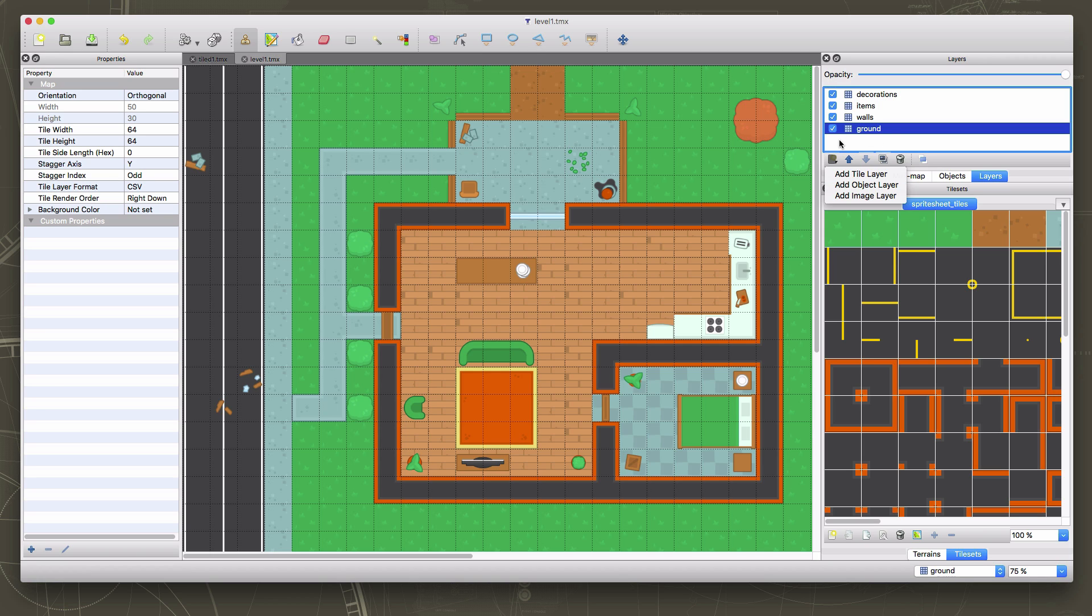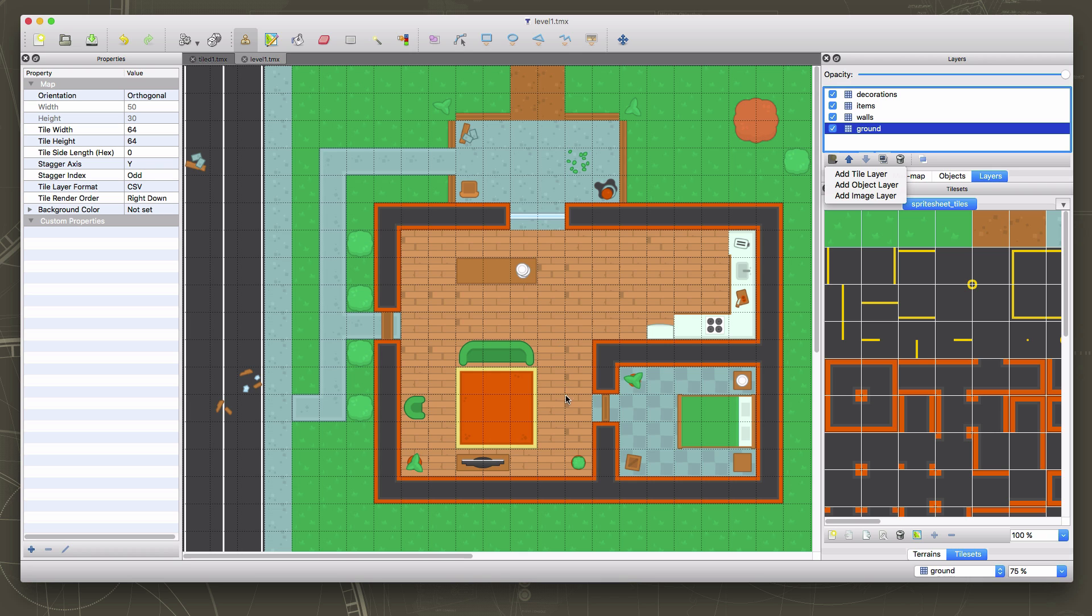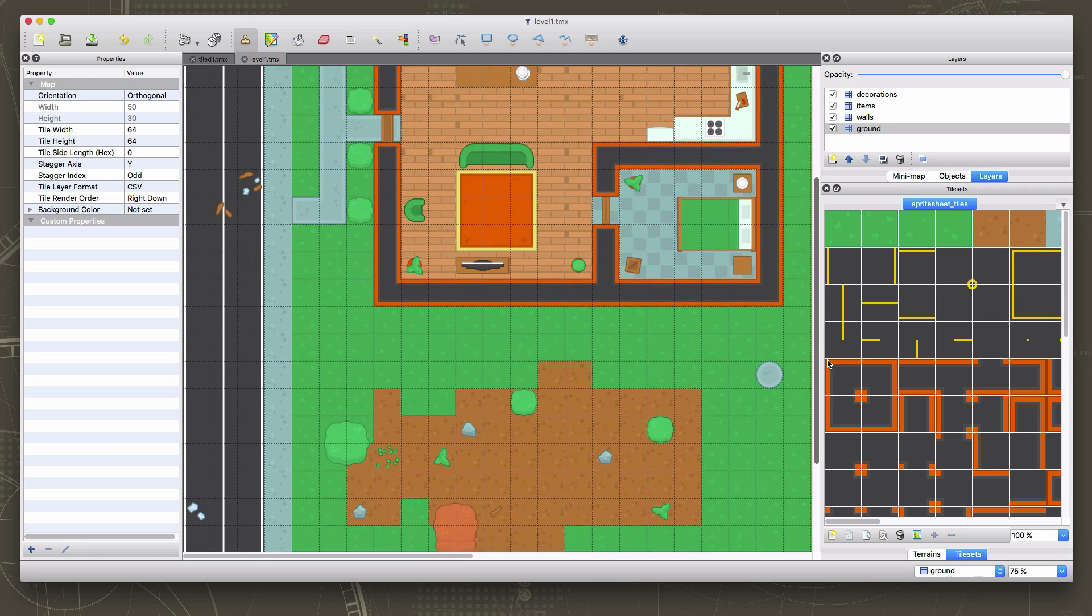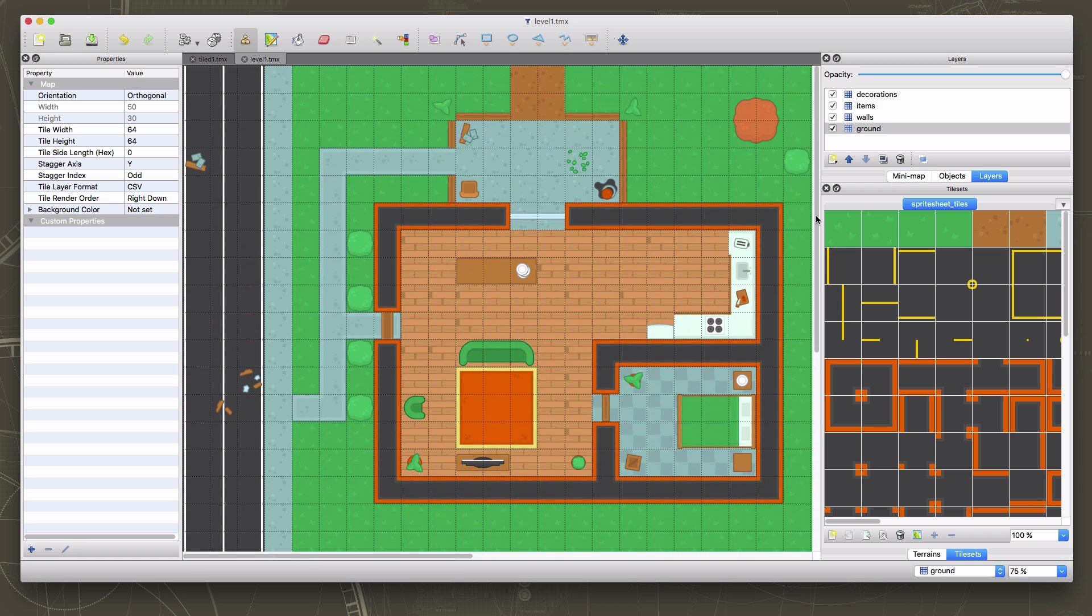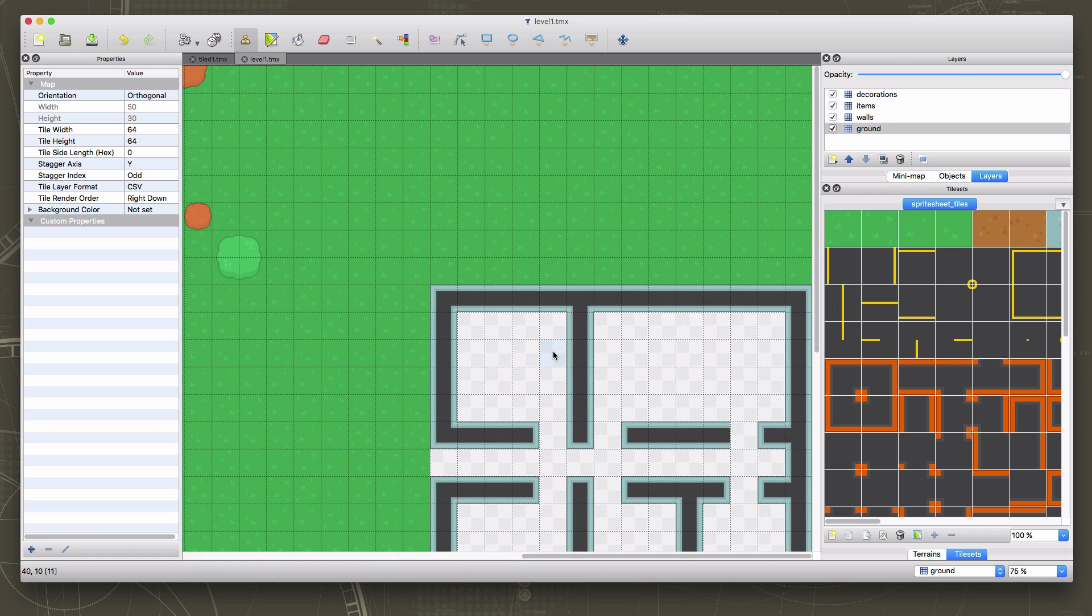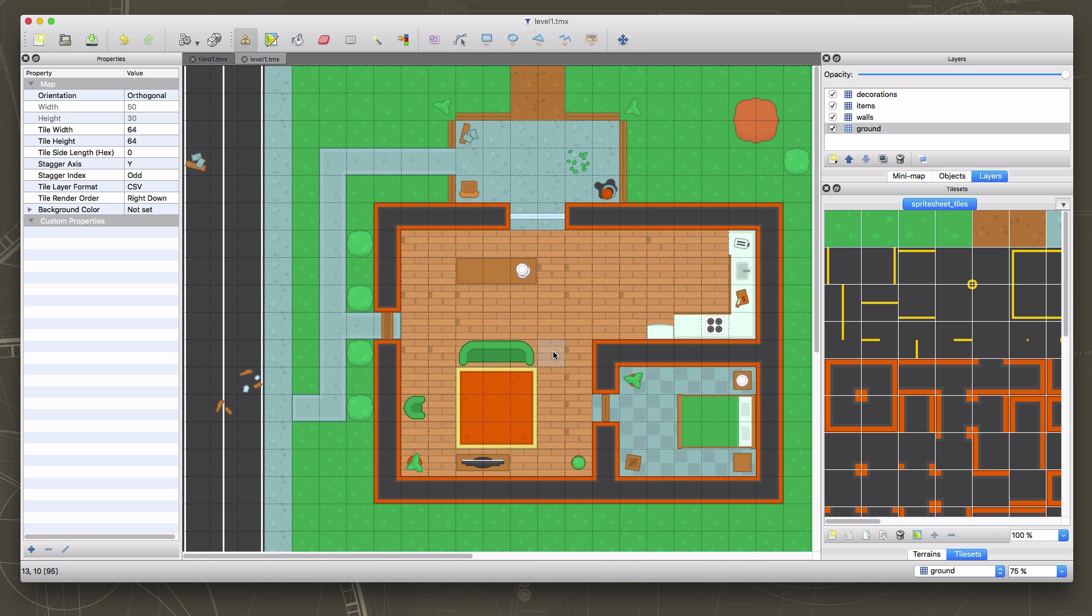So this video, we will wrap up here. Hopefully, you have your map loading and working. Again, you can download this map from the link below in the description if you want to use this one. Otherwise, feel free to go ahead and draw your own. It's all going to work the same no matter how you decide to draw it. And I will see you in the next video. Please go ahead and hit that like button and subscribe. And the next video will be along very soon.